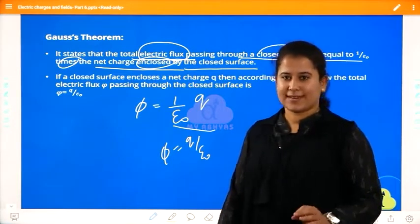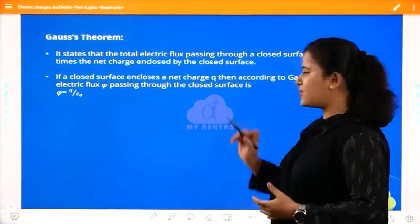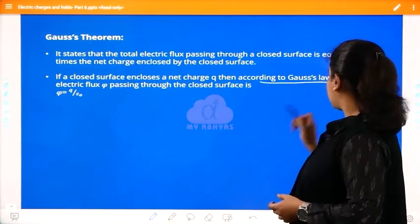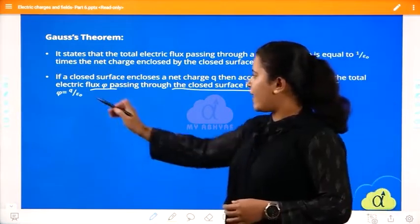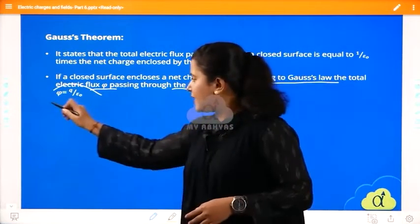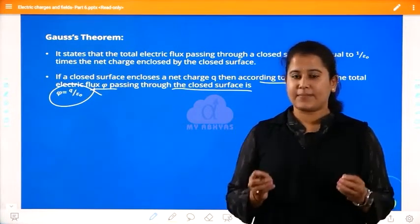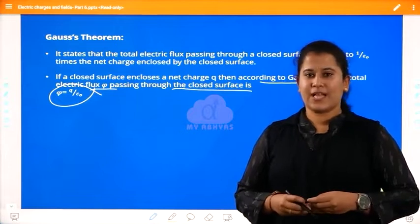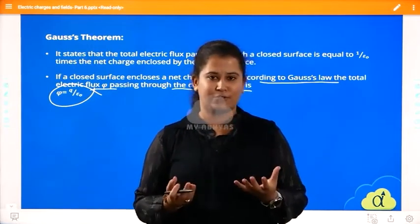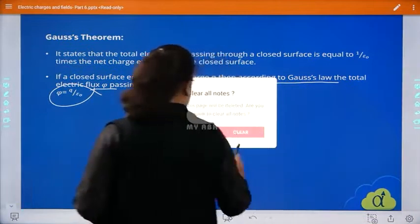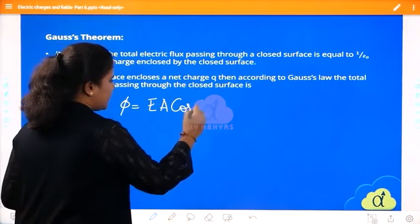If you have any doubts regarding this theorem, please let me know. Now I will prove this theorem. We start with the equation of electric flux: φ = EA cosθ. For maximum electric flux, the lines are parallel, so φ = EA. Whenever I take an enclosed sphere — a Gaussian sphere, which obeys Gauss's law — the electric field line comes out from the center to the surface.